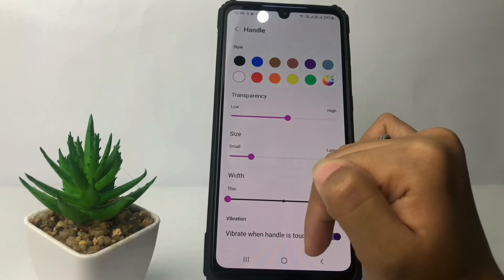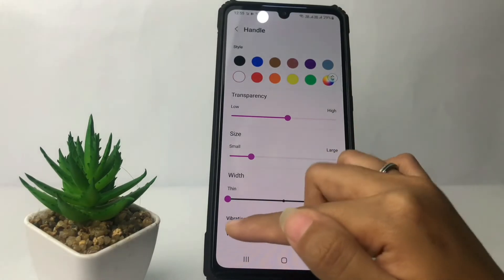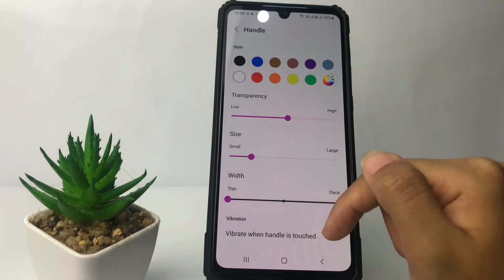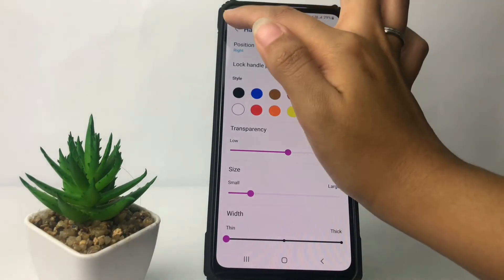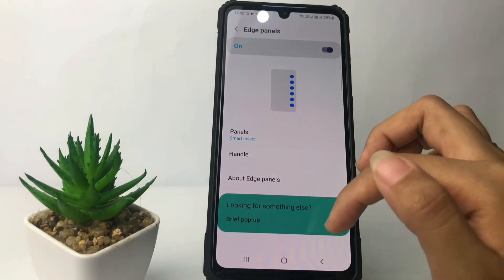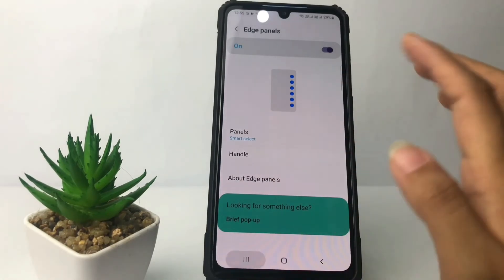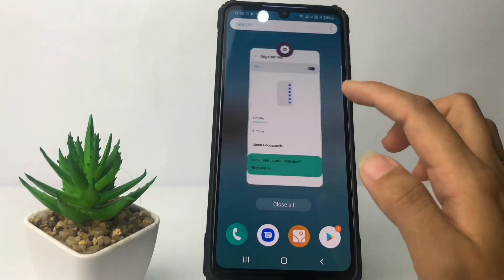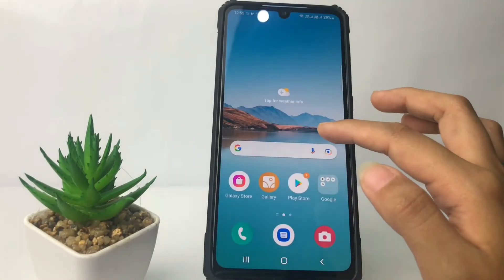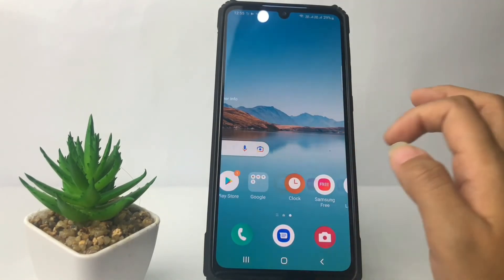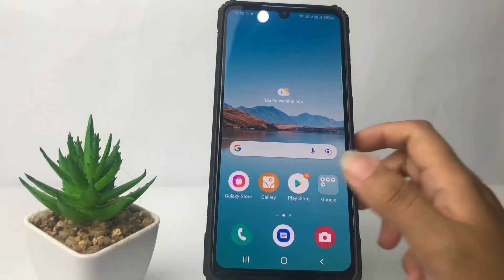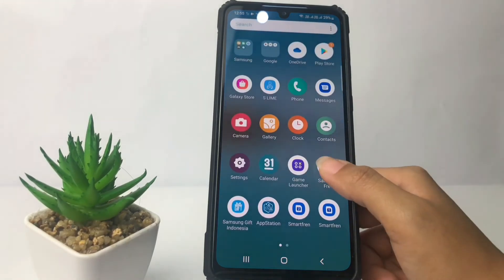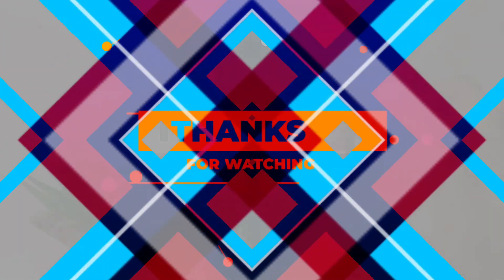You can also set the size and the width. That's it — I'm gonna go back. Thanks for watching this video, I hope it helps. Don't forget to leave your comment below. I'll see you soon in the next one, and good luck!